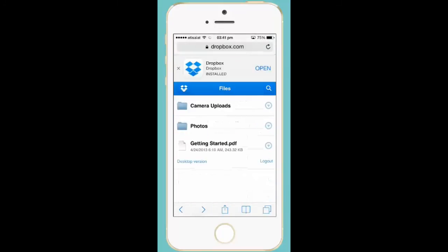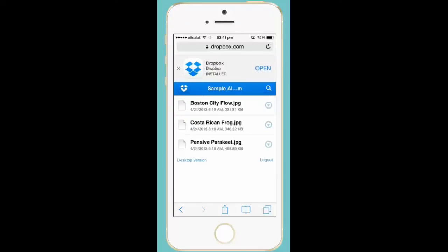Let me go to the photos folder. There are also pictures here.